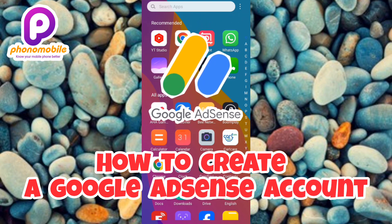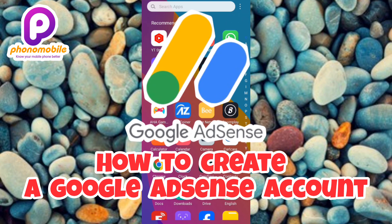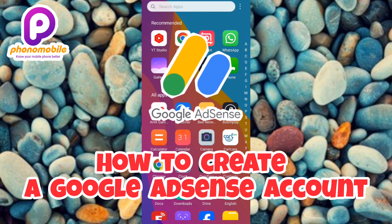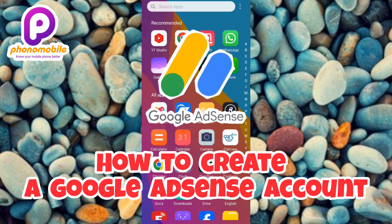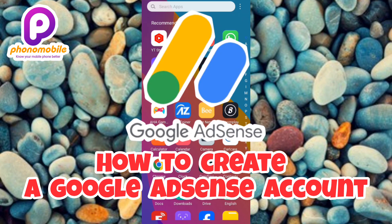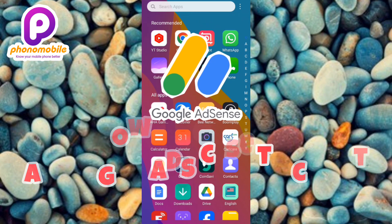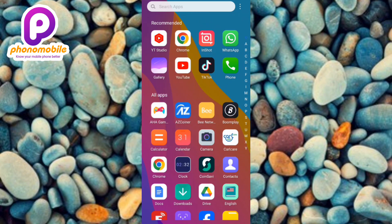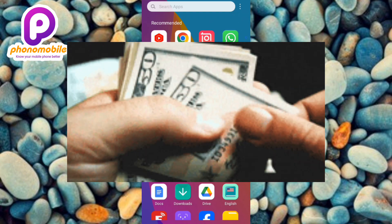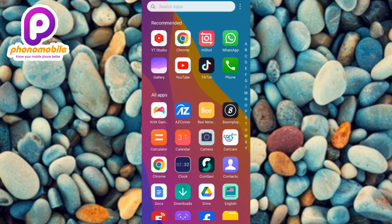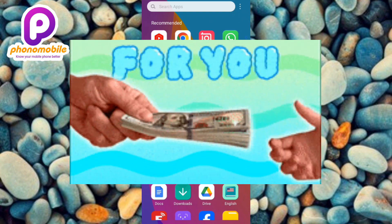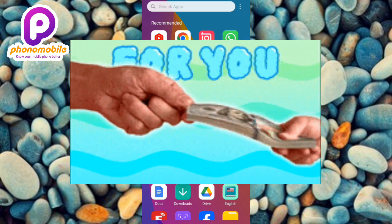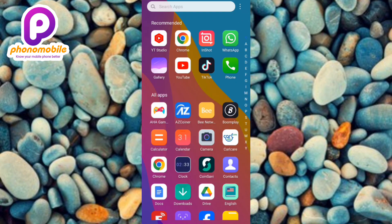Google AdSense is a free advertising program that allows online content creators to earn money by placing or displaying third-party Google ads on their website or YouTube channels. Businesses pay to advertise through Google AdSense, and website owners and YouTube channel owners get a piece of that revenue because these advertisements are placed on their site or channel, and they get paid based on clicks and ad impressions.